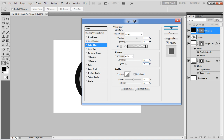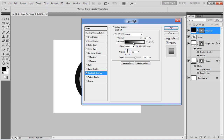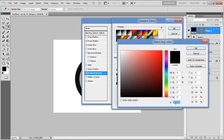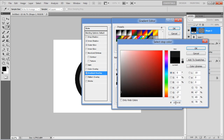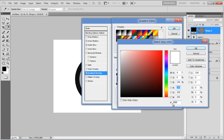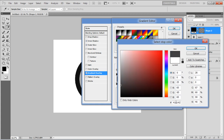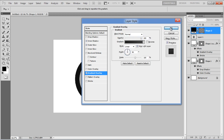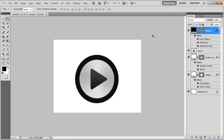Now move over to the Gradient Overlay tab. Click on the Gradient option, choose 1B1B1B for the left side, 414141 for the right side, and click on the OK button to apply it. And that's it!